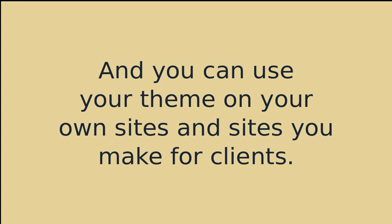When you buy the Genesis framework and a theme, you can use that on your sites and sites you make for clients, but you can't sell the theme to somebody else. But you can build themes for clients and use it, that single license on your client's site.